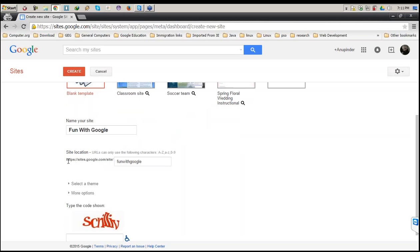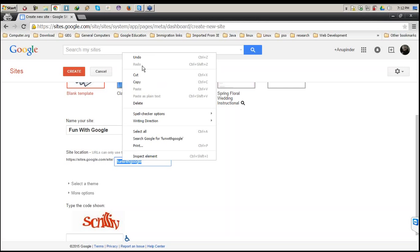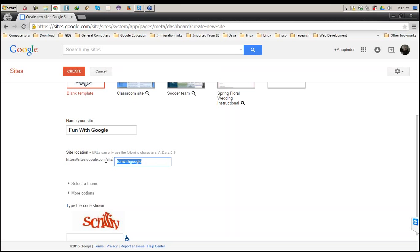Next it says site location: https://sites.google.com/site/funwithgoogle. This is going to be the URL for our website. As this is a free service, Google provides us with a specific URL on their website. If you want to forward it from your own domain which you've purchased, that can also be done — we'll discuss that in a further session. The 'fun with Google' part will be the handle for this website.